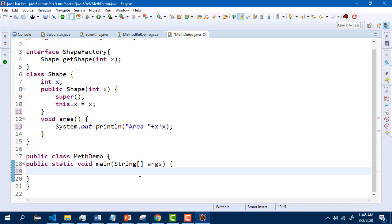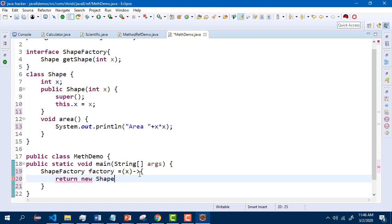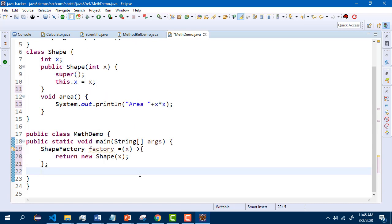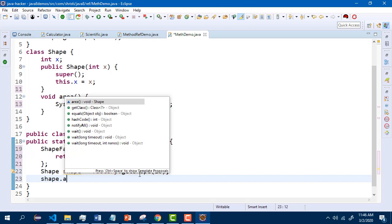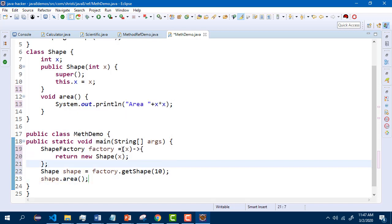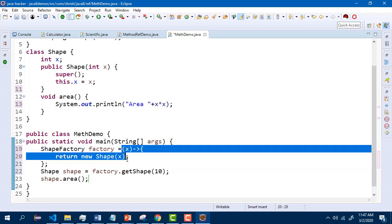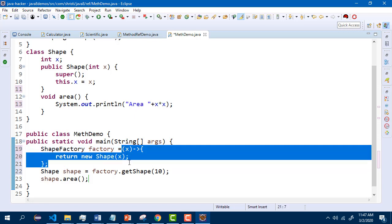Here let me create a reference of ShapeFactory. Before going into method references, let us try implementing it using a lambda expression. So factory equals, with parameter x, arrow, return new Shape. This is the expected functionality for this getShape method. In the next line, we need to call the getShape method — factory.getShape passing 10. It will return a shape reference. Shape shape equals factory.getShape. Using the shape reference, I can call the area method. So this is how you implement the getShape method using a lambda expression — this method returns a shape object. Instead of implementing and returning a shape object, we can use method references — referring to a constructor.